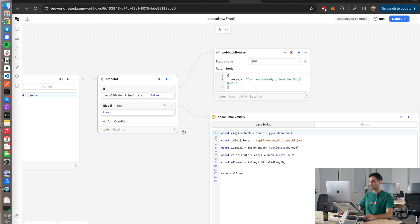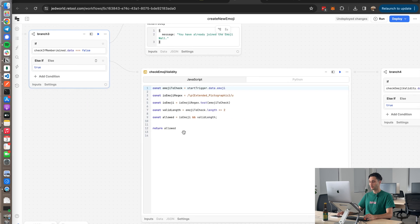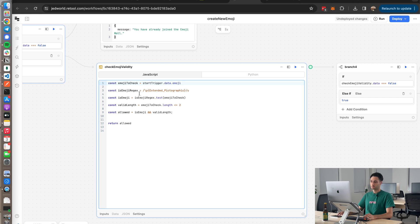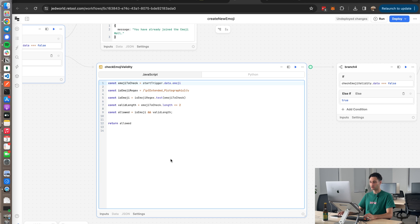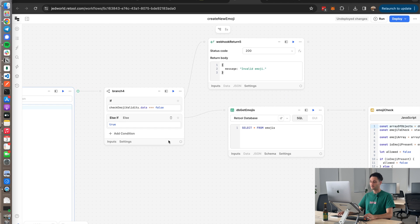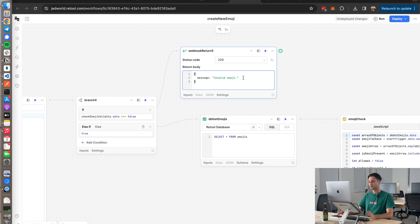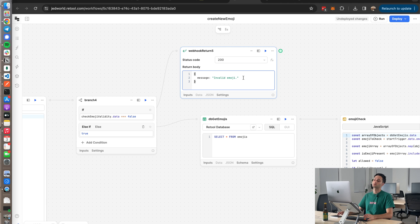Okay, so if they haven't joined the wall, we then go and check whether the emoji that they've submitted in the request is actually valid. And this is just some JavaScript regex which I probably pulled off ChatGPT to basically check whether it's a valid emoji using some extended pictographic regex vibes over here, which I don't fully understand but kind of works. If that fails again, we return 'Invalid emoji, sorry it's not part of the Unicode emojis.'